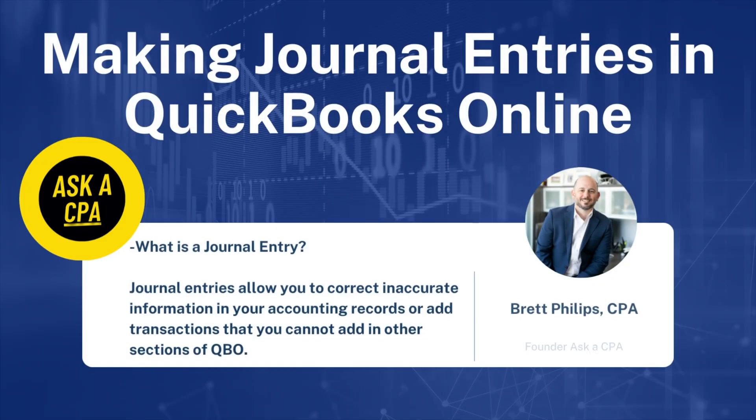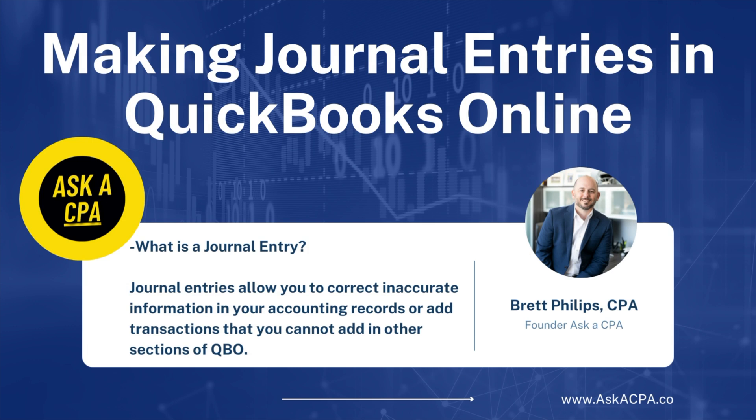Journal entries allow you to correct inaccurate information in your accounting records or add transactions that you cannot add in other sections of QuickBooks Online.